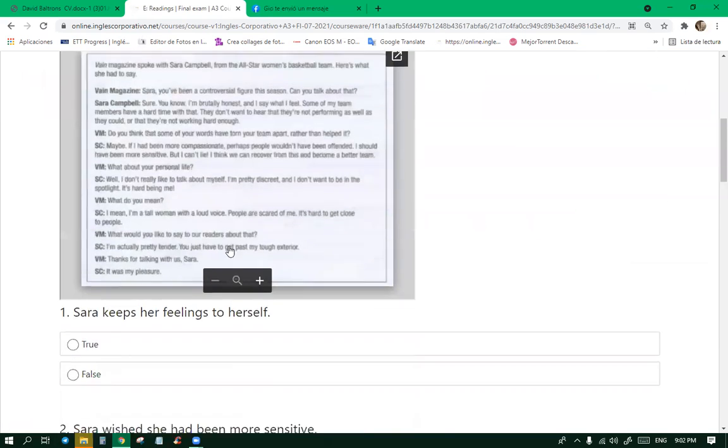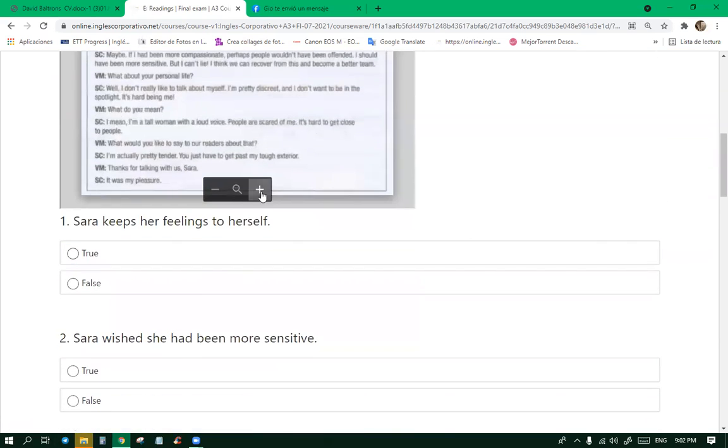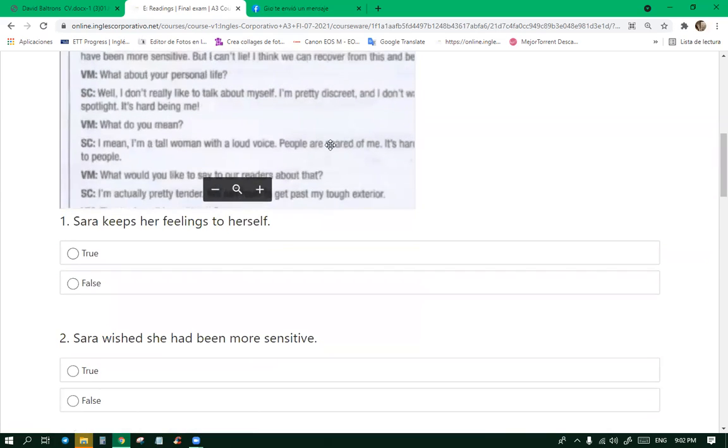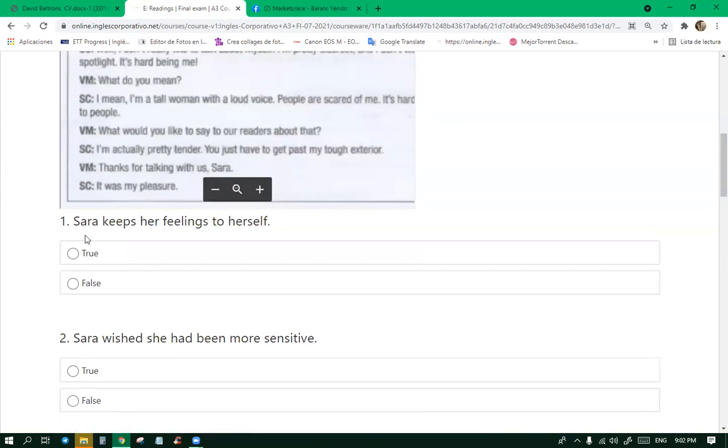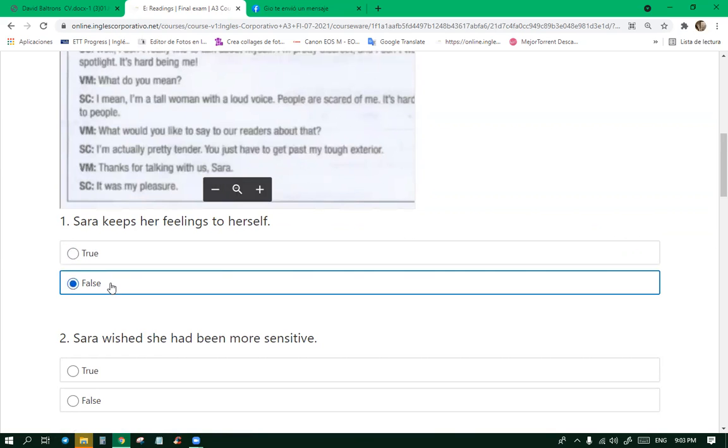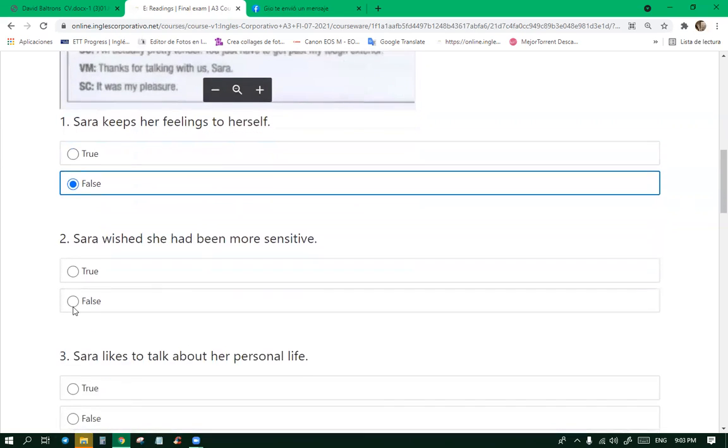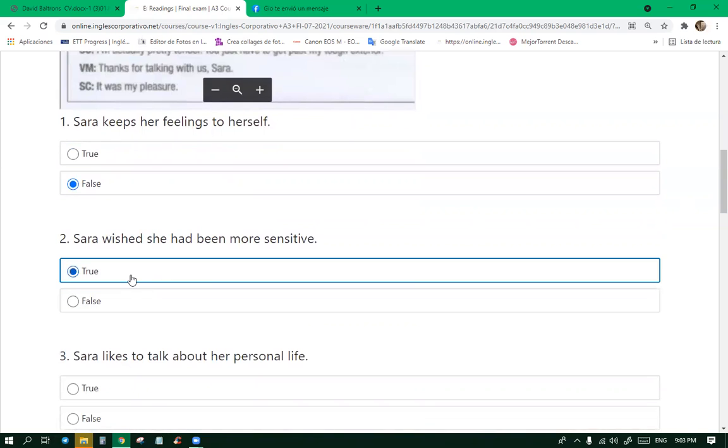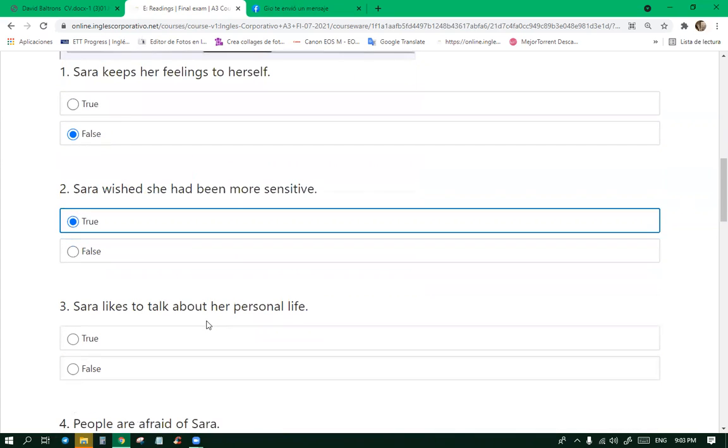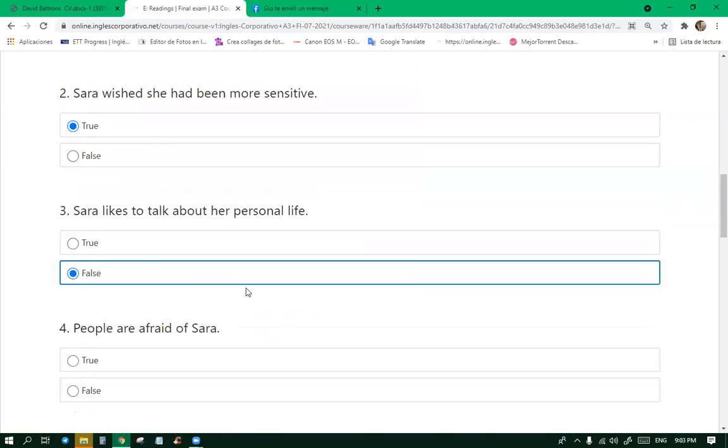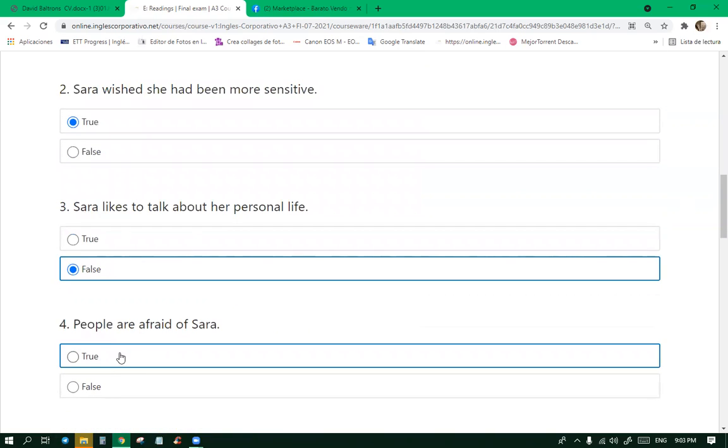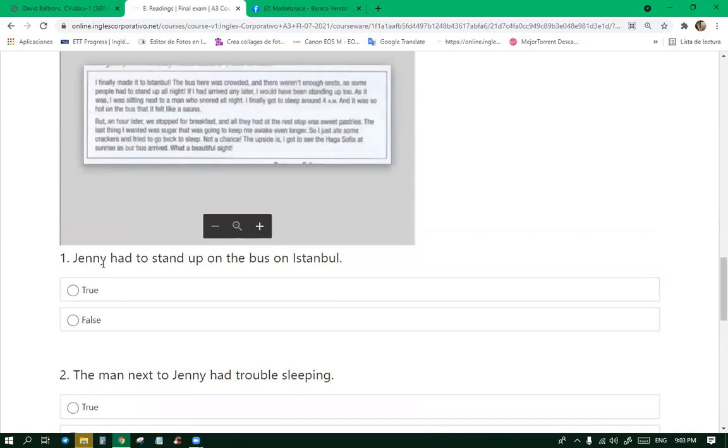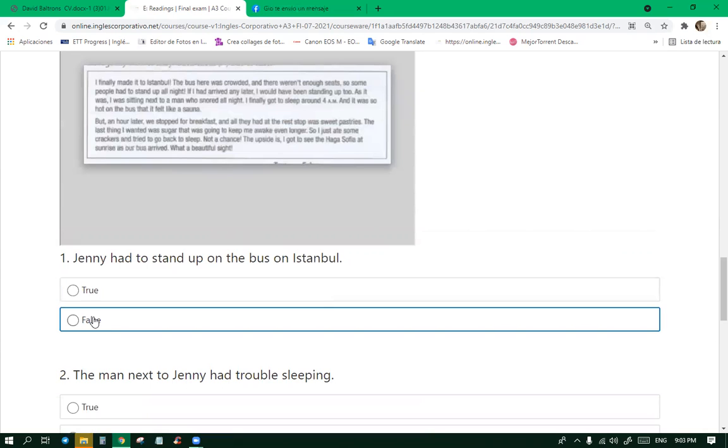Let's finish this reading. You did this reading, right? Yes. So Sarah keeps her feelings to herself, true or false? False. Sarah wished she had been more sensitive. True. Sarah likes to talk about her personal life. False. People are afraid of Sarah. True.